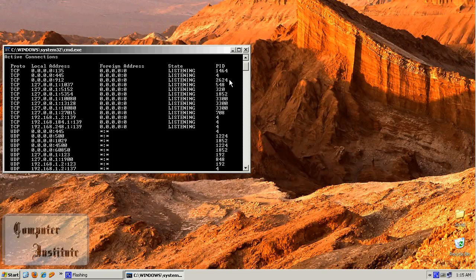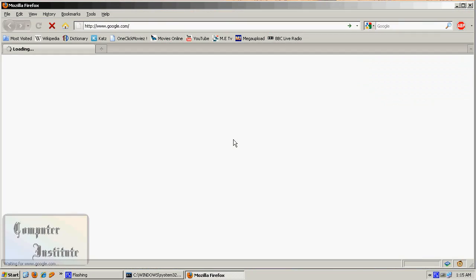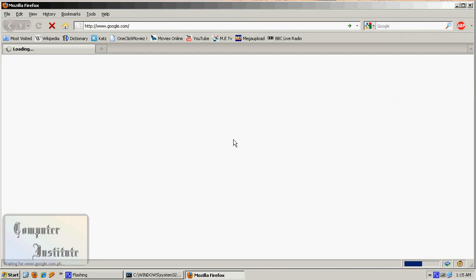Right now, I'm going to browse the internet. I've opened Google, and now I'm connected to the internet.